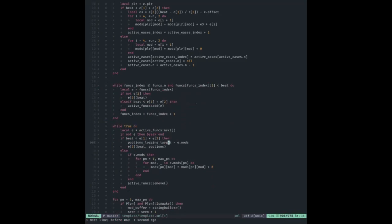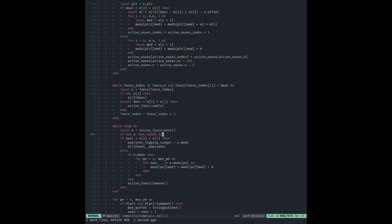This uses a Java-style iterator system — there's a `next` function and a `remove` function. `next` says: give me the next item. `remove` takes no arguments: whatever item you just gave me, take it out of the data structure. We have a `while true` loop, but inside the first thing is `if not e then break` — so it's like a Java iterator. We call `next` until it returns nil. If there are no active functions, it returns nil immediately.